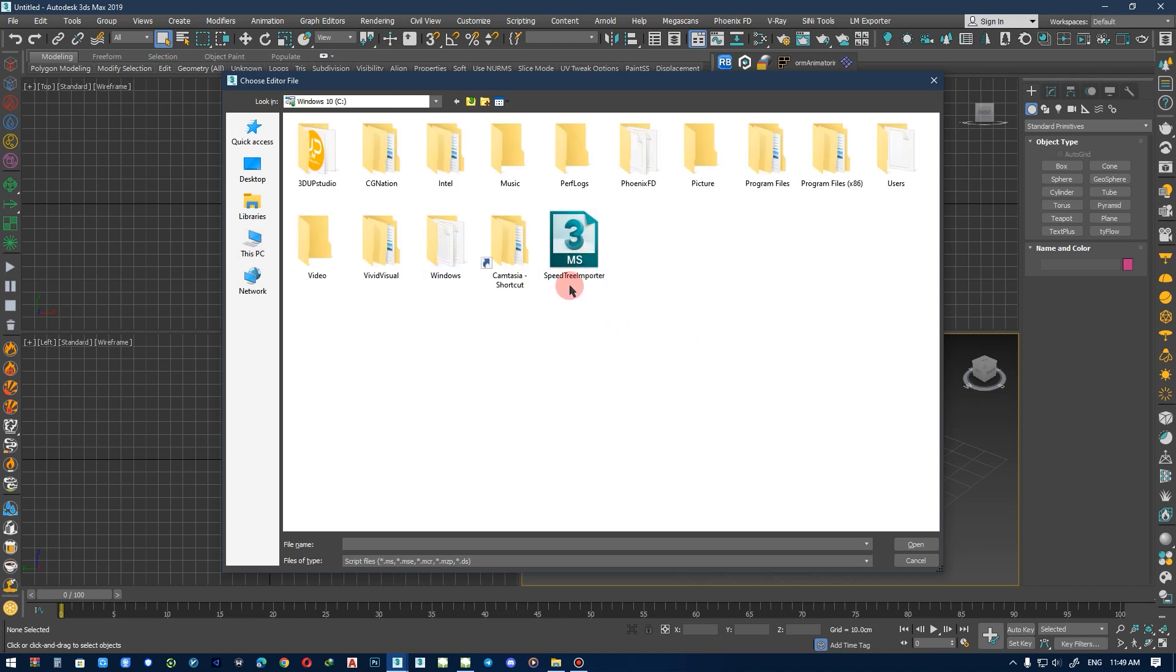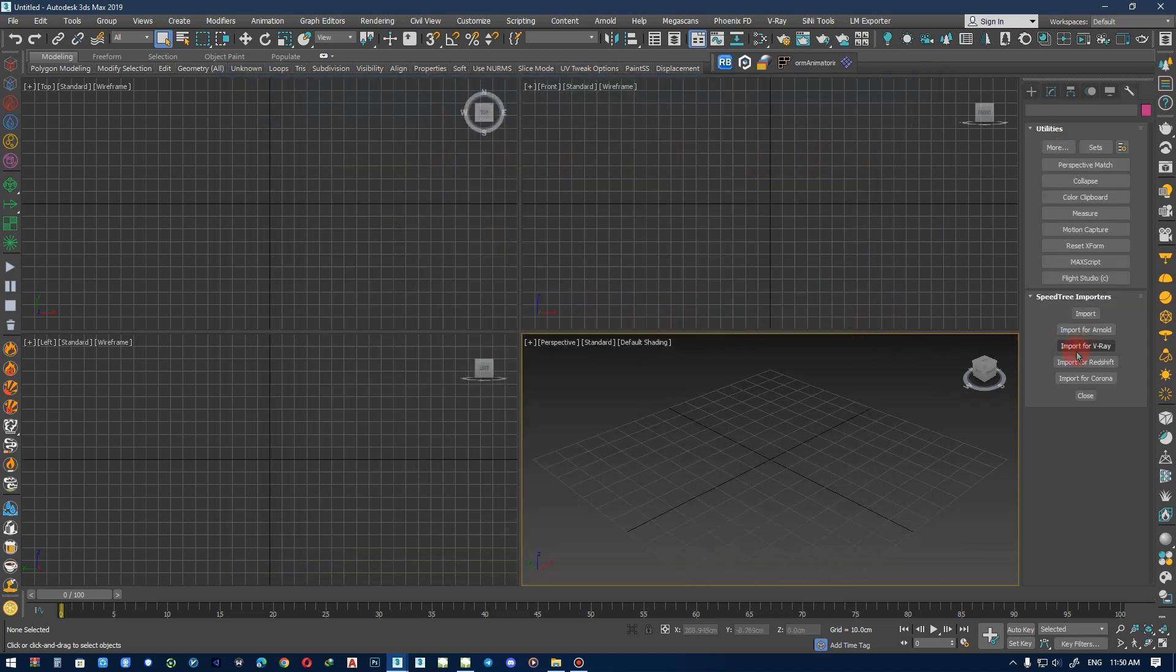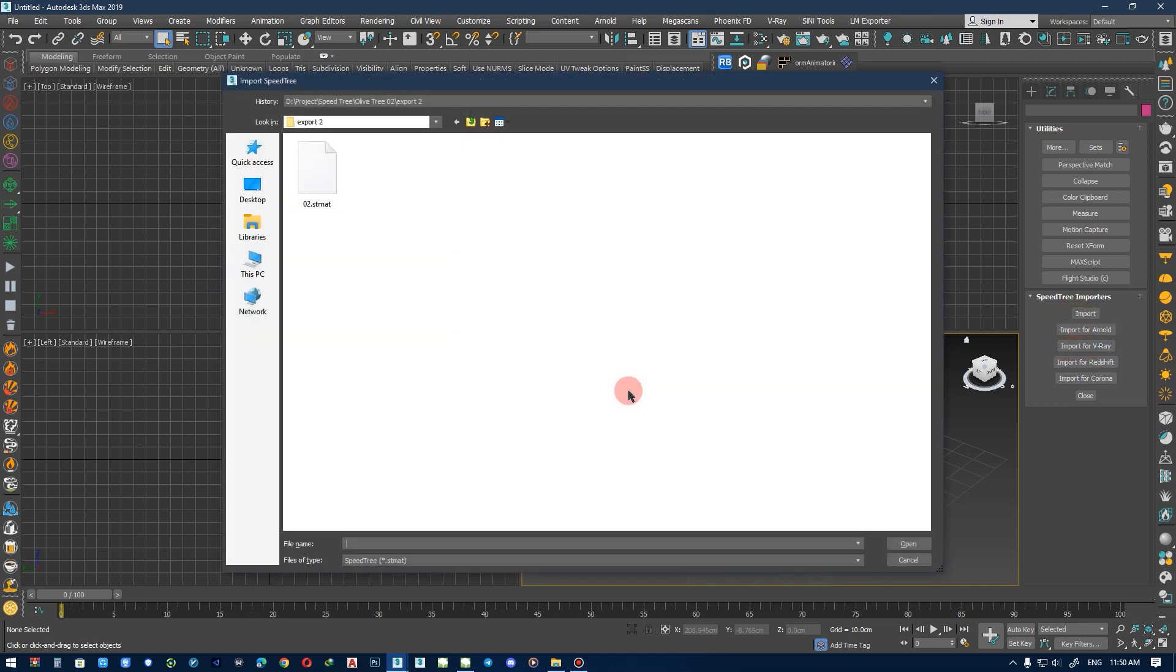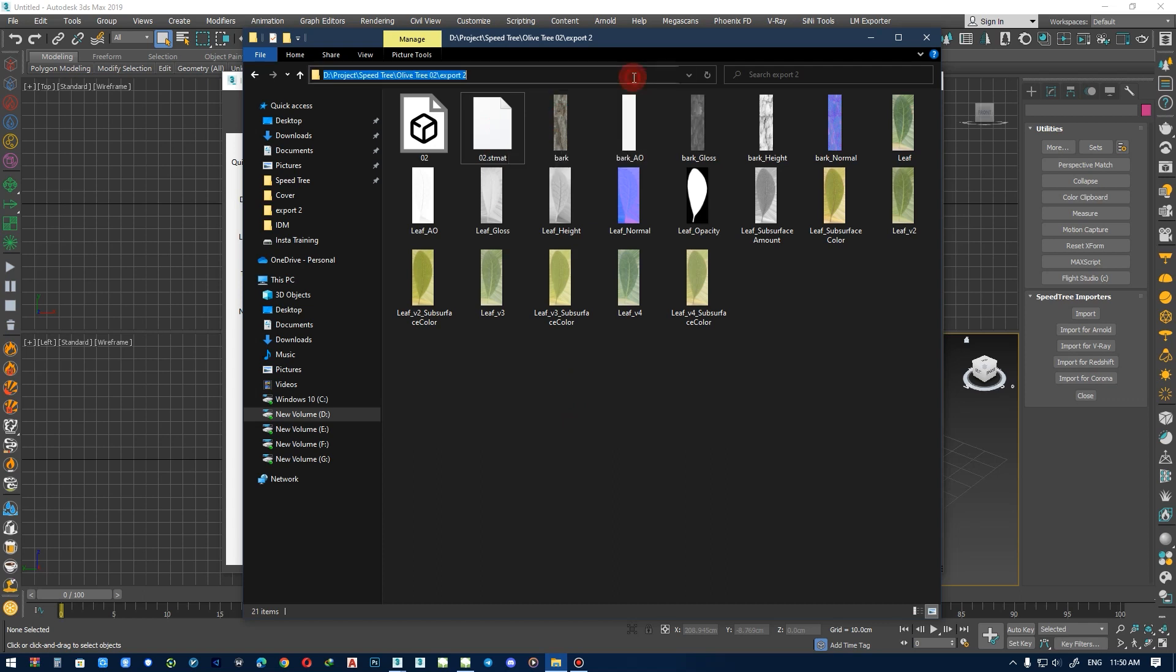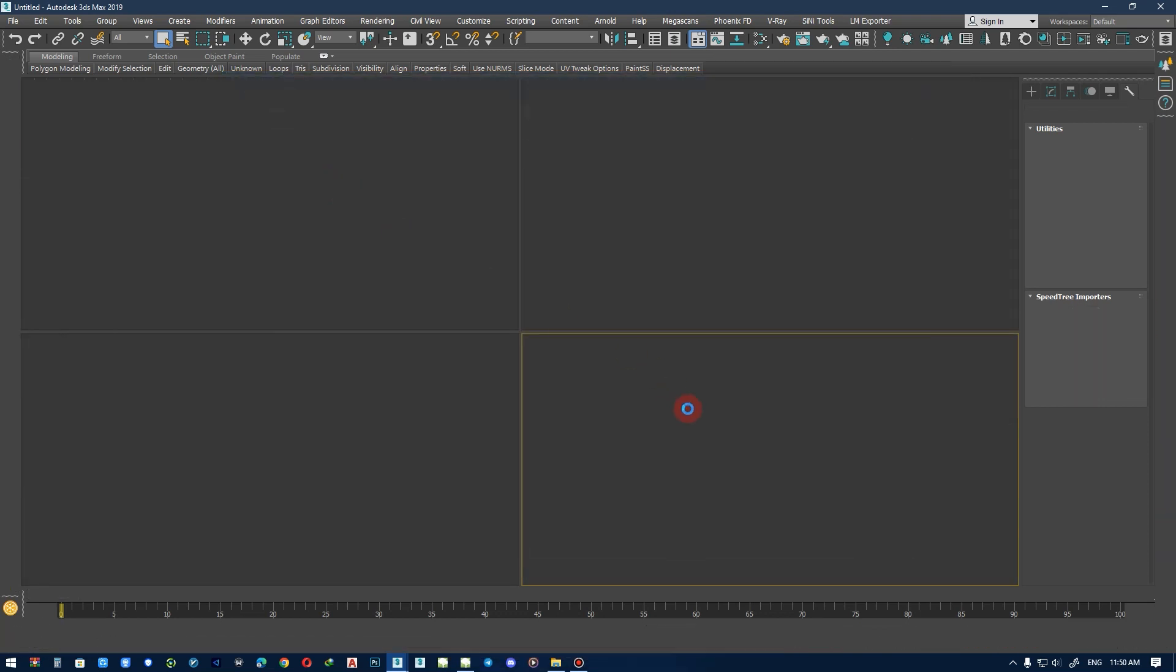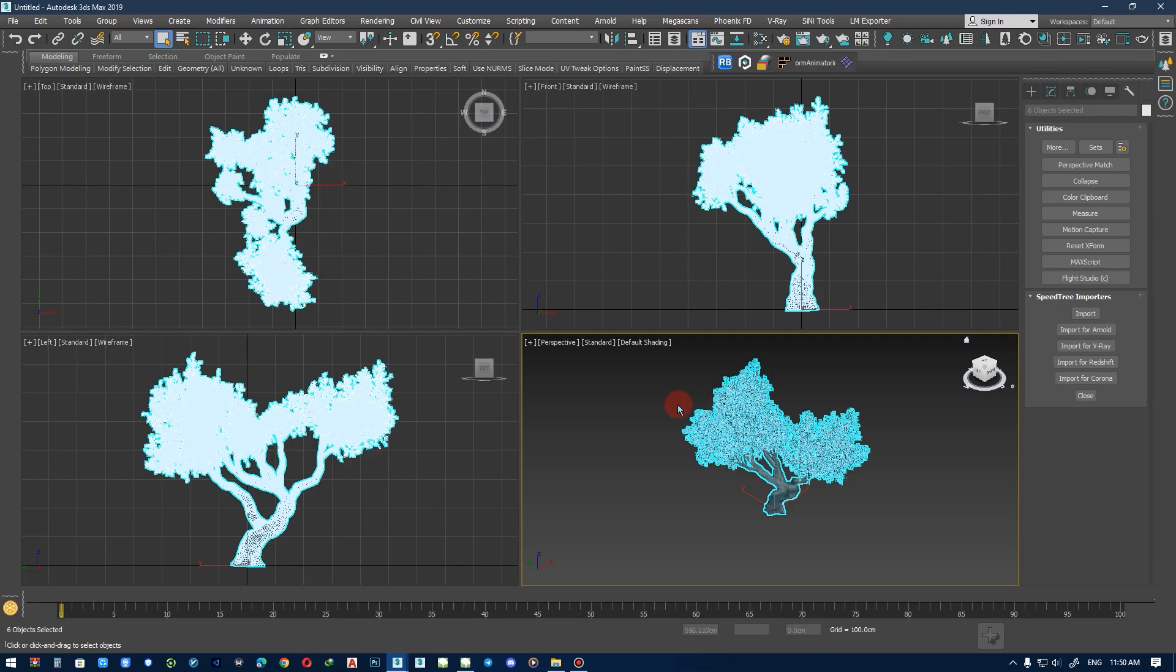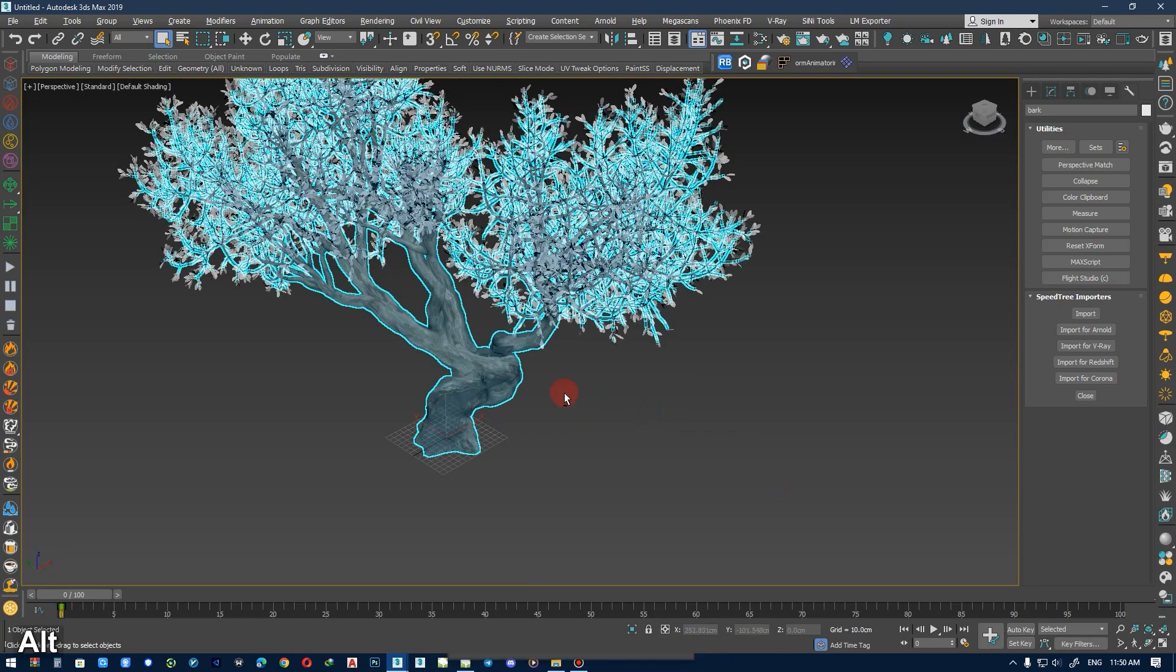Now you should choose your rendering engine. I work with V-Ray, and for V-Ray you should choose this file. Select this file, and then open your tree.